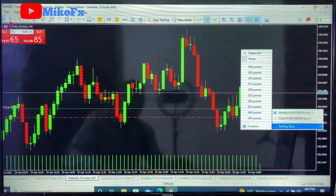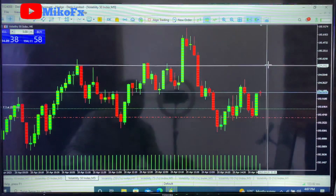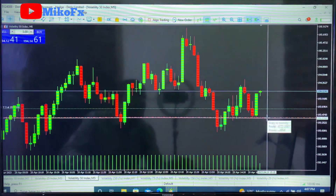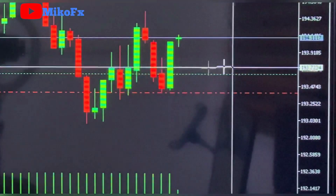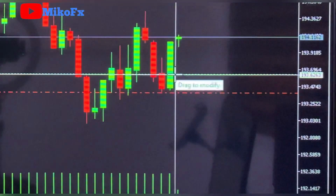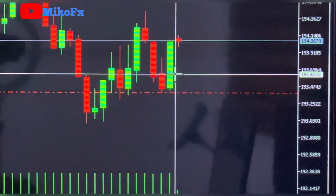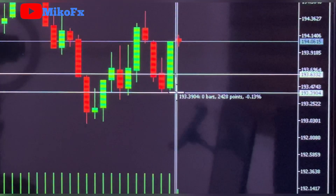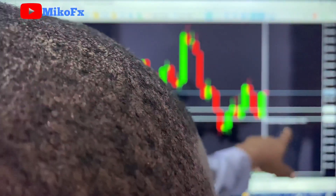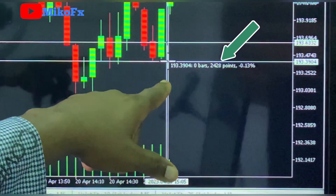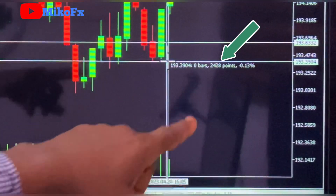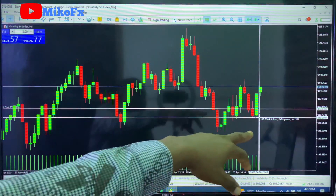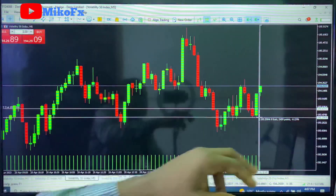Go to your crosshair tool — this icon here. Once you click on it, place it on your entry point, then right-click, hold, and drag it down to your stop loss point. Once you reach the stop loss, you stop. You'll see a figure displayed — in my case it shows 2428 points, which is the distance between my entry point and my stop loss.